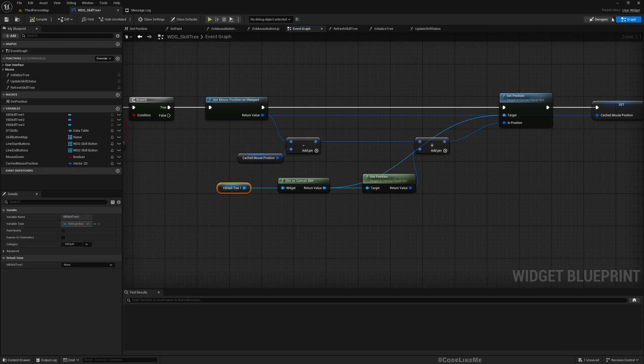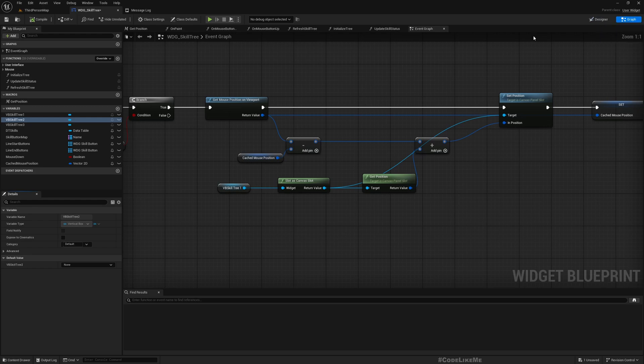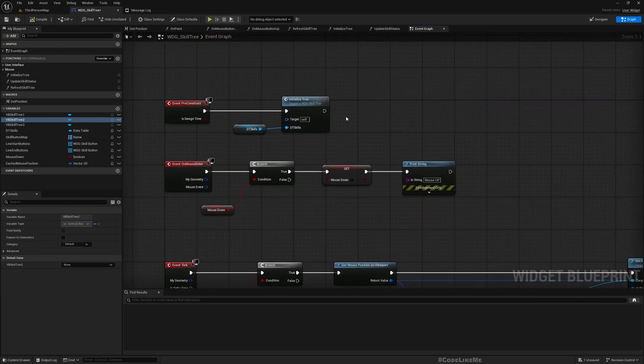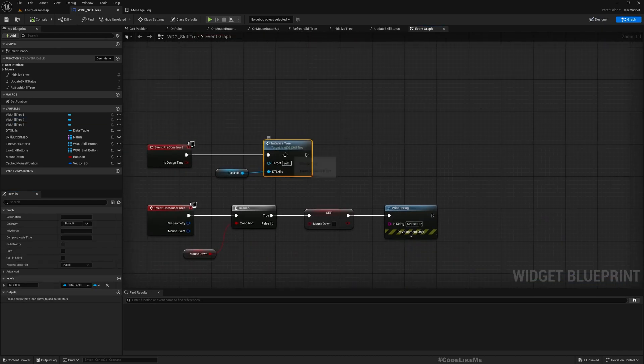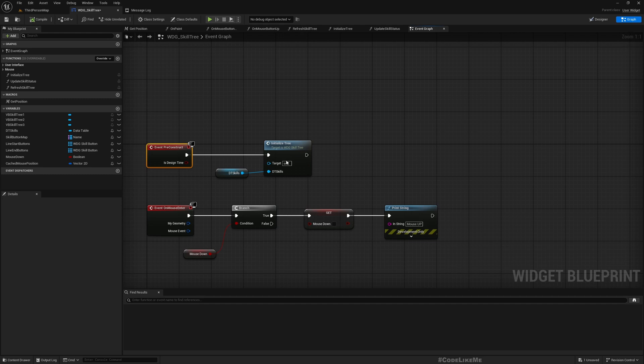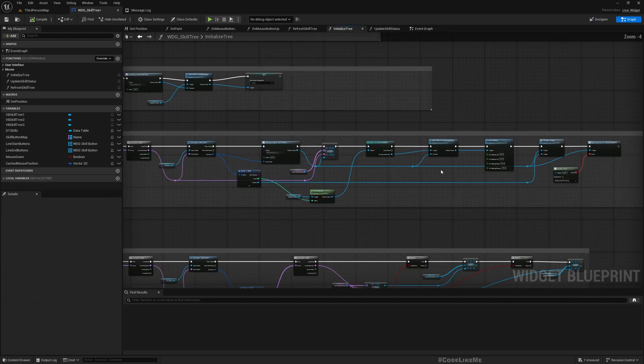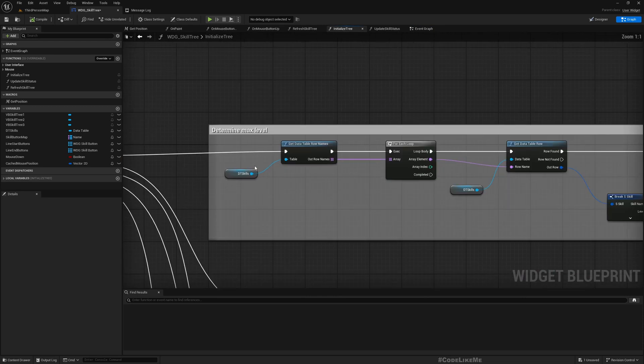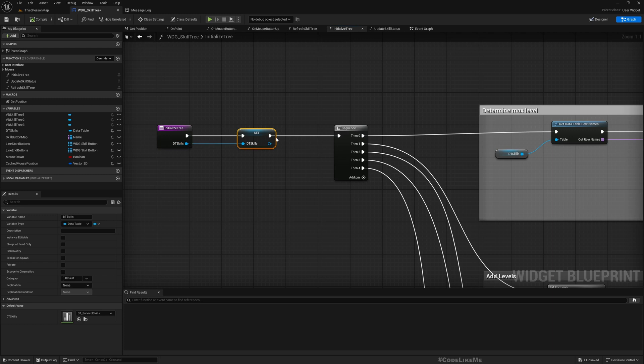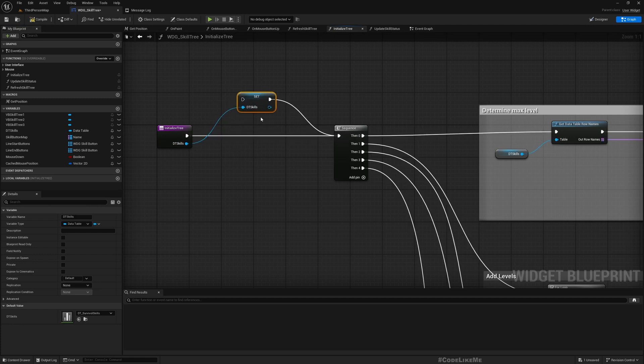Now I do have three skill trees, actually just vertical boxes, not the skill tree itself. Let's go to the initialize tree function. This is what we are using to create the tree structure. Let me do some modifications. This is actually a global level variable, so let me disconnect this part.